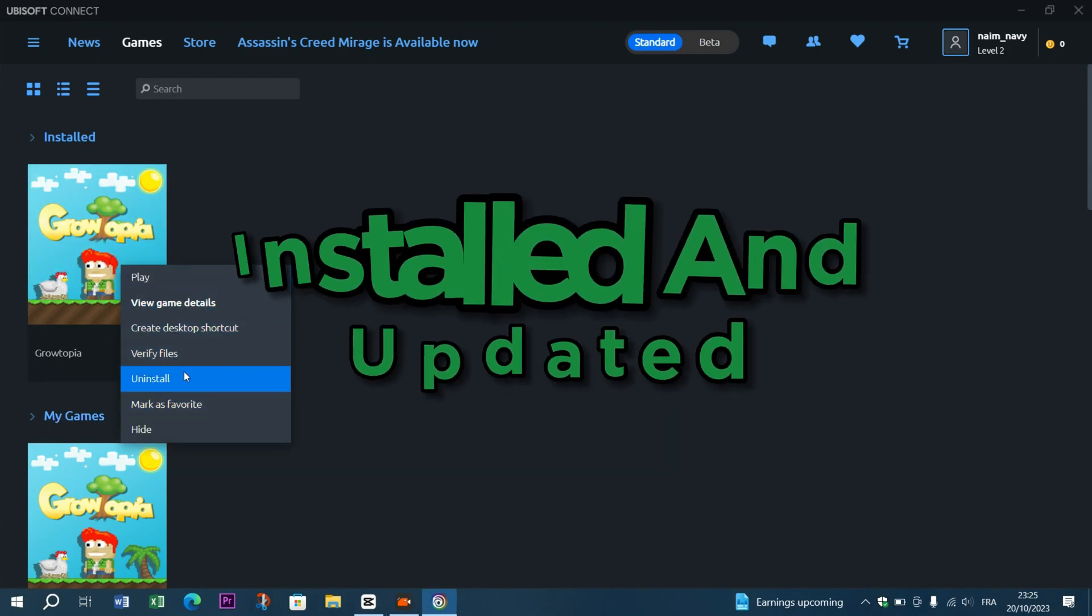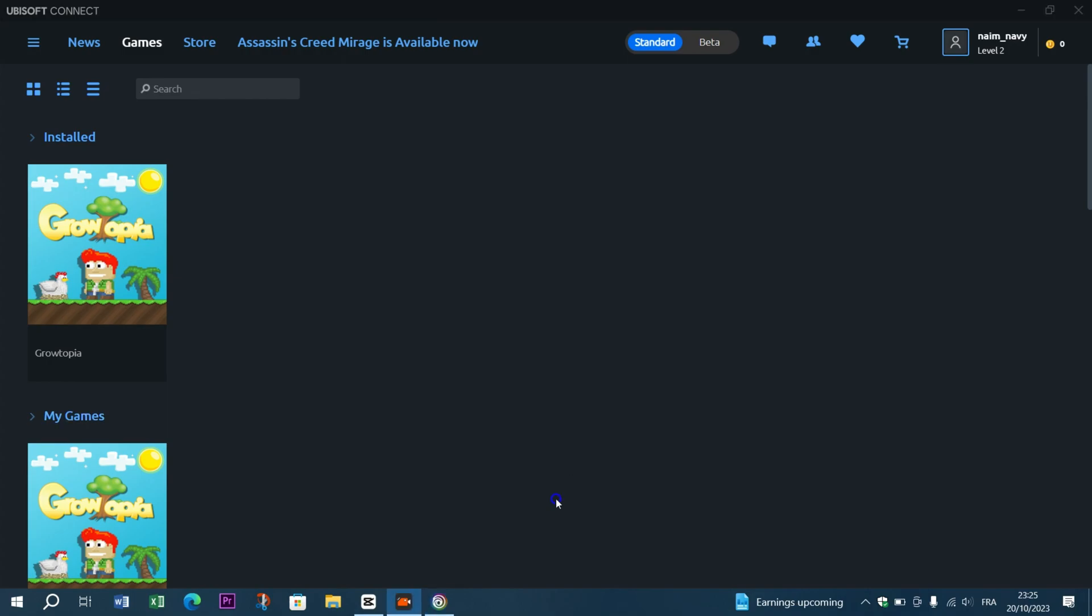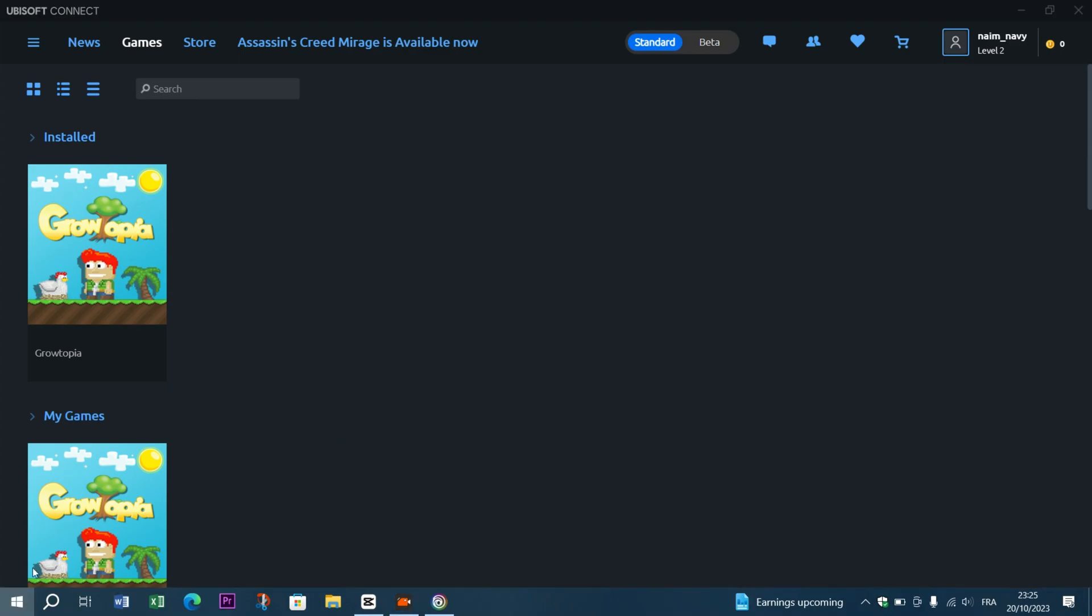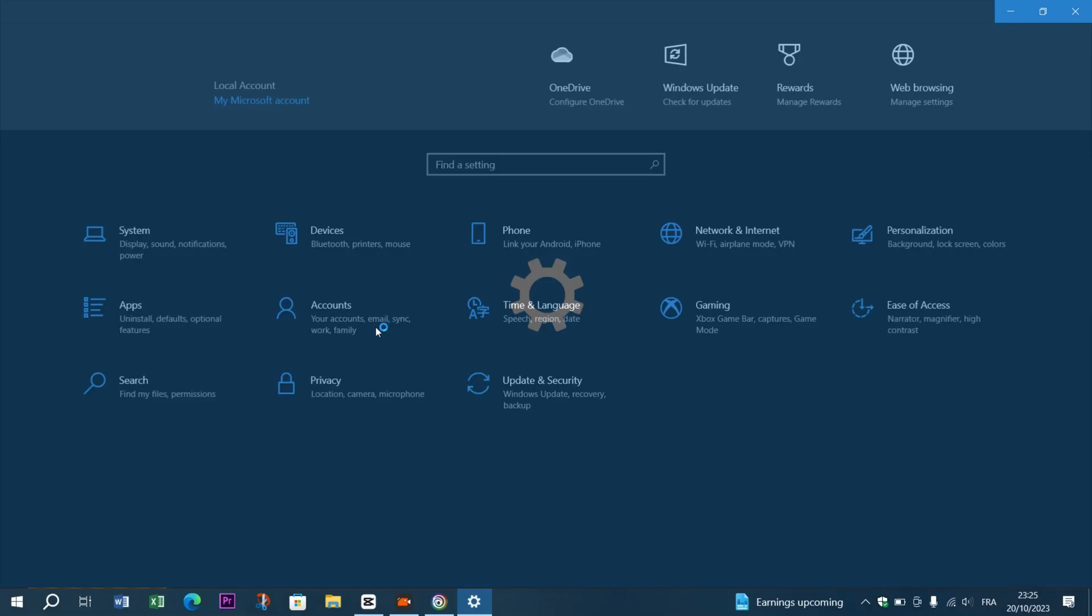To install it, simply go to your settings, apps, look for Ubisoft Connect, and uninstall. Then visit the official Uplay website and download the latest version of Uplay client.